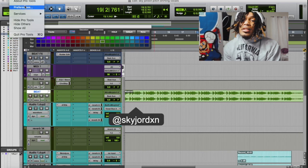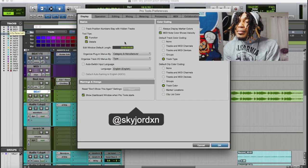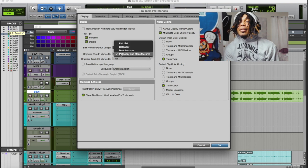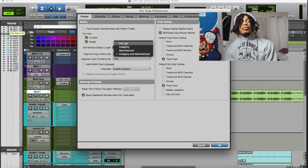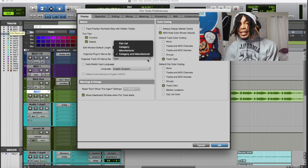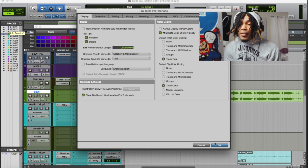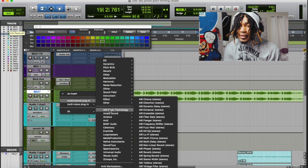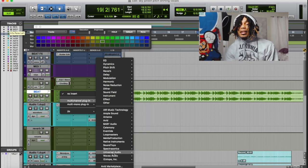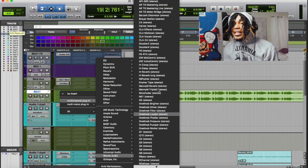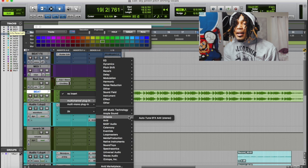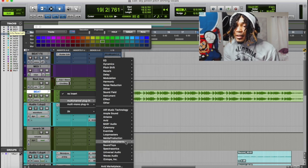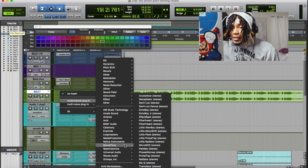If you want to organize your plugins by manufacturer or category, you'll see everything a lot more clearly versus trying to search for everything. For example, if I just want to go to my Waves plugins, they're right there. It organizes everything — Loopmaster plugins here, Native Instruments plugins here, SoundToys here, Universal Audio plugins here.